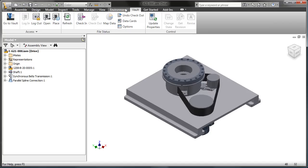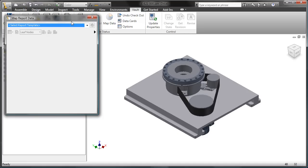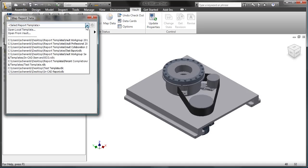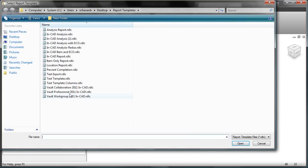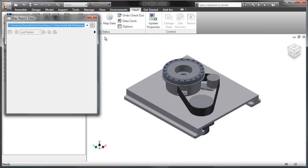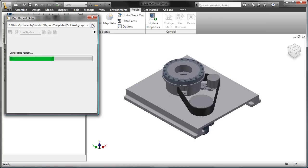From within Inventor, we'll come up to the ribbon toolbar and click on map data. I'm going to go and open up that report that I just created and generate the report.